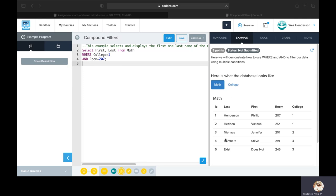If we're referencing our math table, we want to select the first and last name of the record where college is equal to 1 and room is equal to 207.